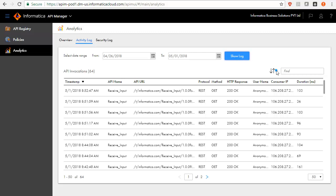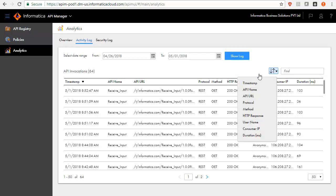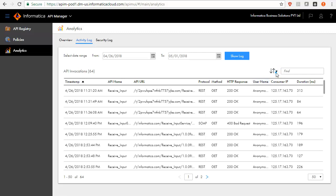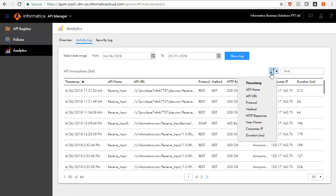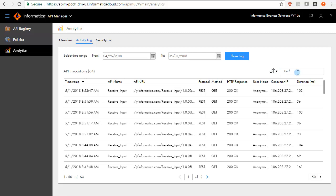The API access attempts are displayed in chronological order. Click the title of the column to sort based on timestamp, API name, API URL, type, method, HTTP response, user name, consumer IP and duration.